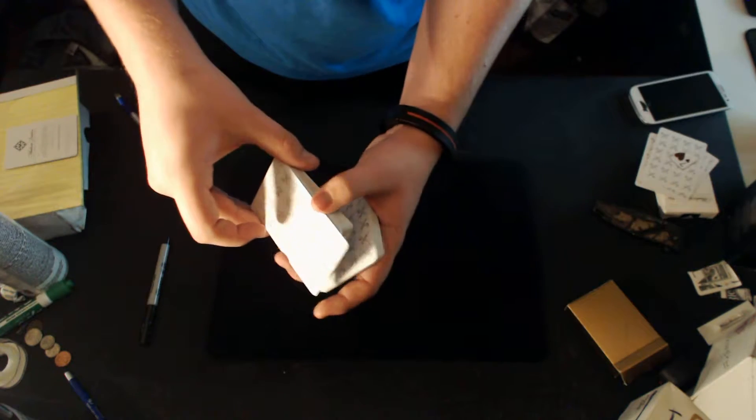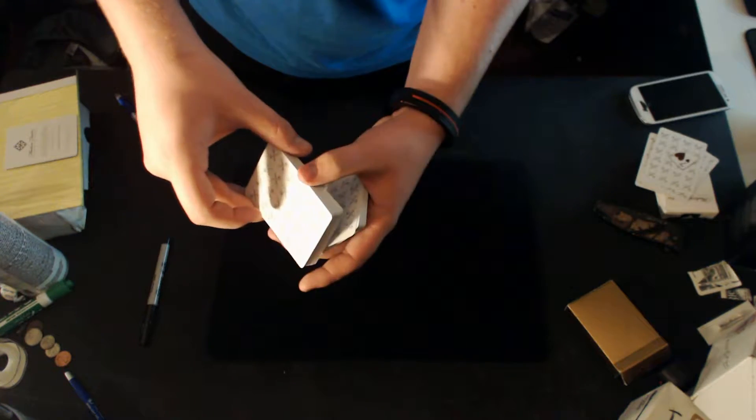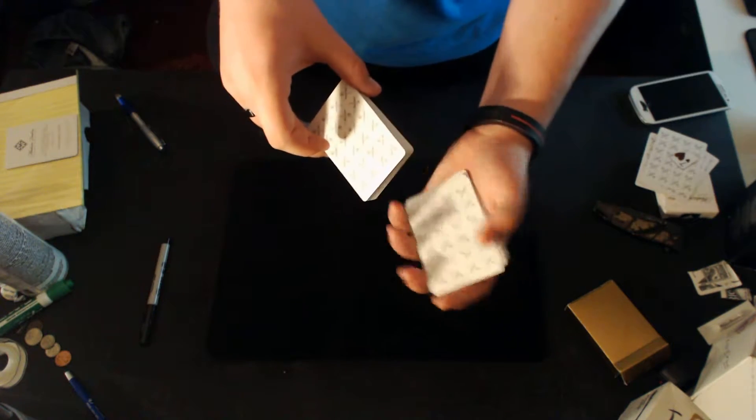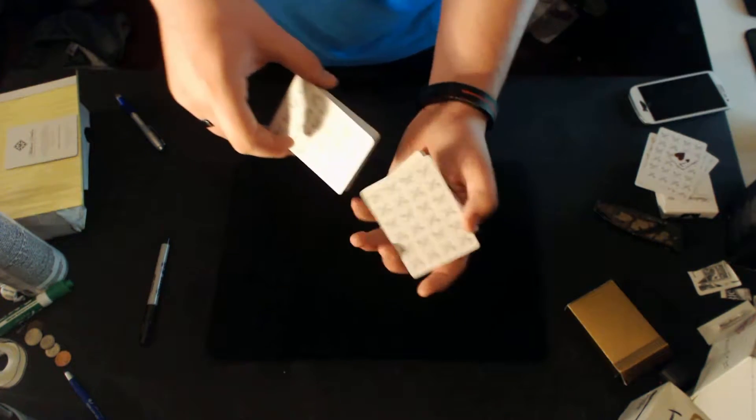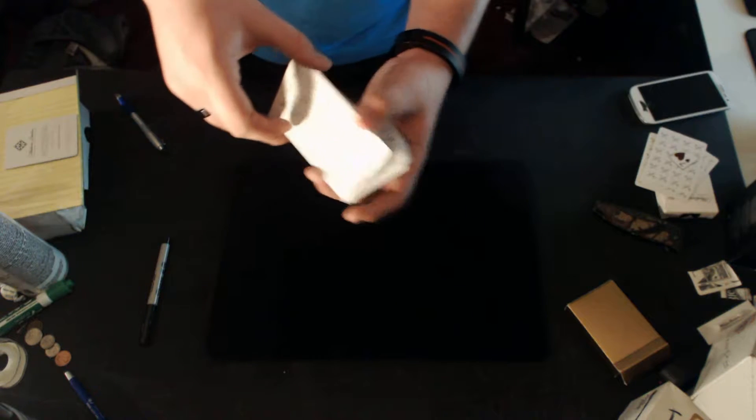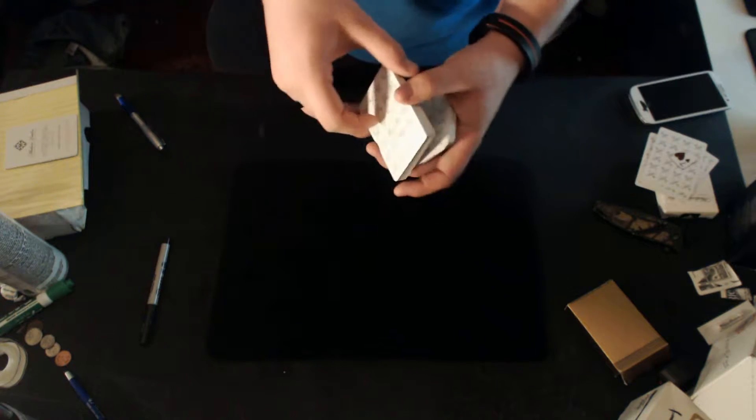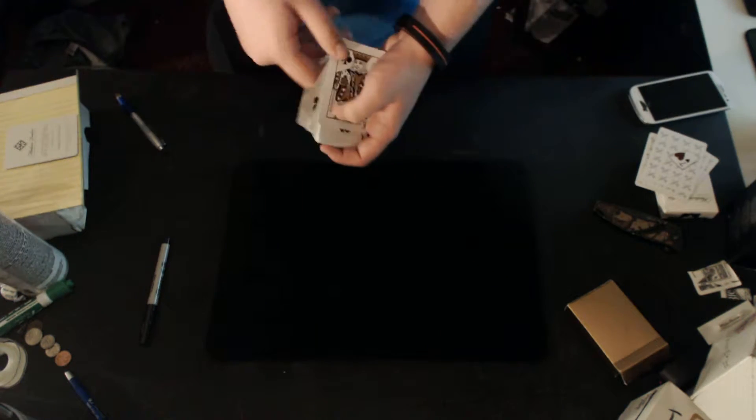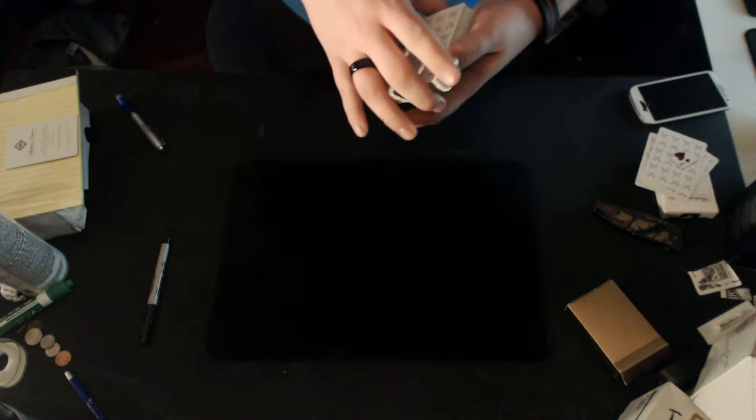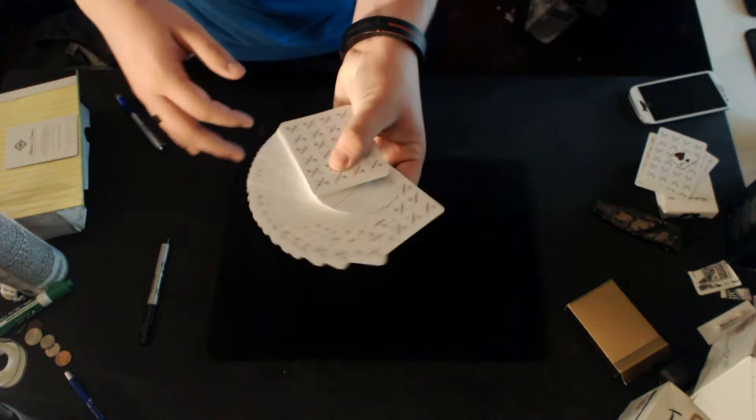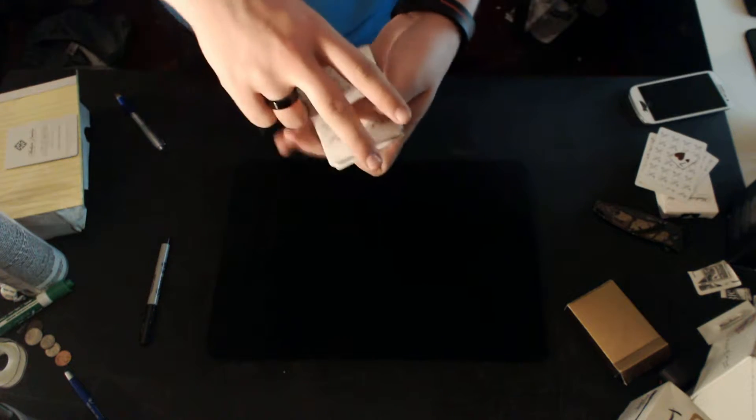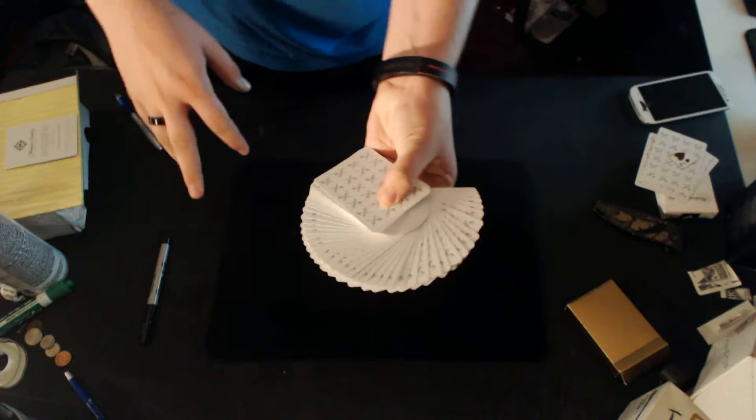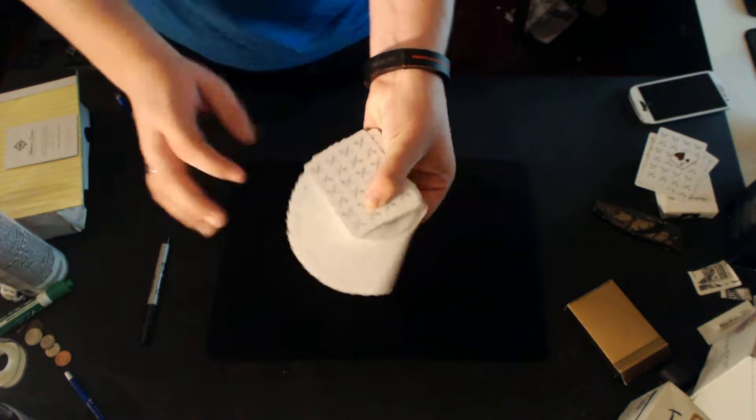And you can see how small that packet is. You're just pulling off, and that was even too big of a packet. You want to pull off just a couple cards. Because the ideal situation to do this is instead of going 'pick a card,' that might get old for some people.